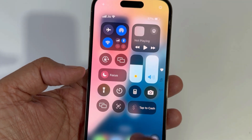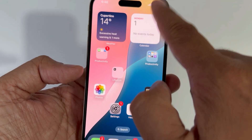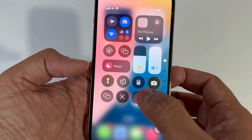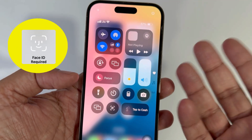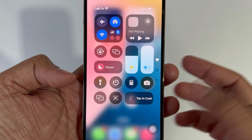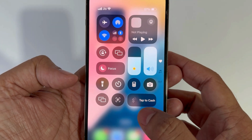So when you want to send money, just pull down the Control Center and tap on the Tap to Cash button. Tapping to pay is so much easier and quicker.